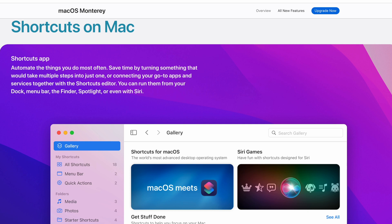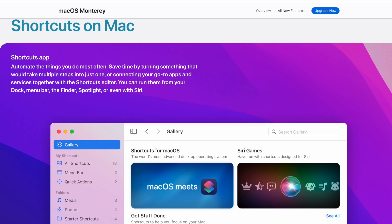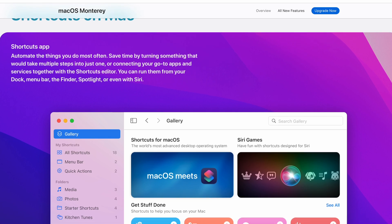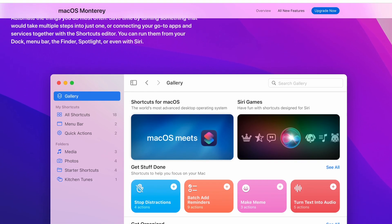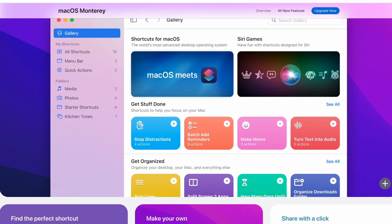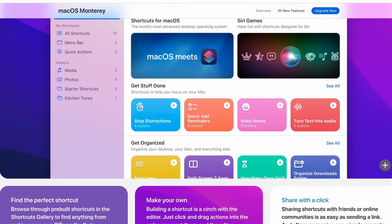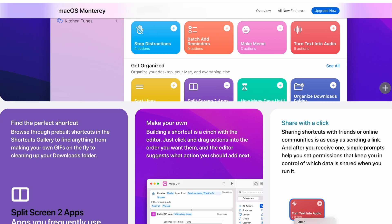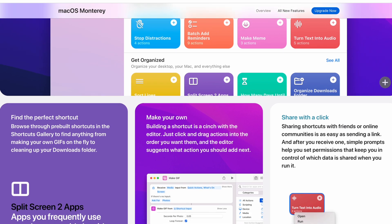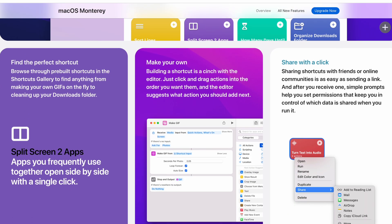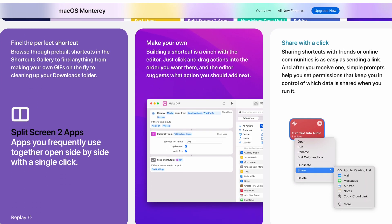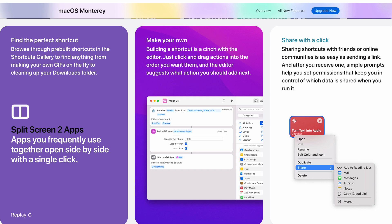And the last big update was another new addition, the shortcuts app. This used to be a third-party app but is now under a first-party app branded with Apple. Here you can do things that are very similar to if this then that. For example, when a Bluetooth audio device is connected, then the volume can be set to 20% automatically.